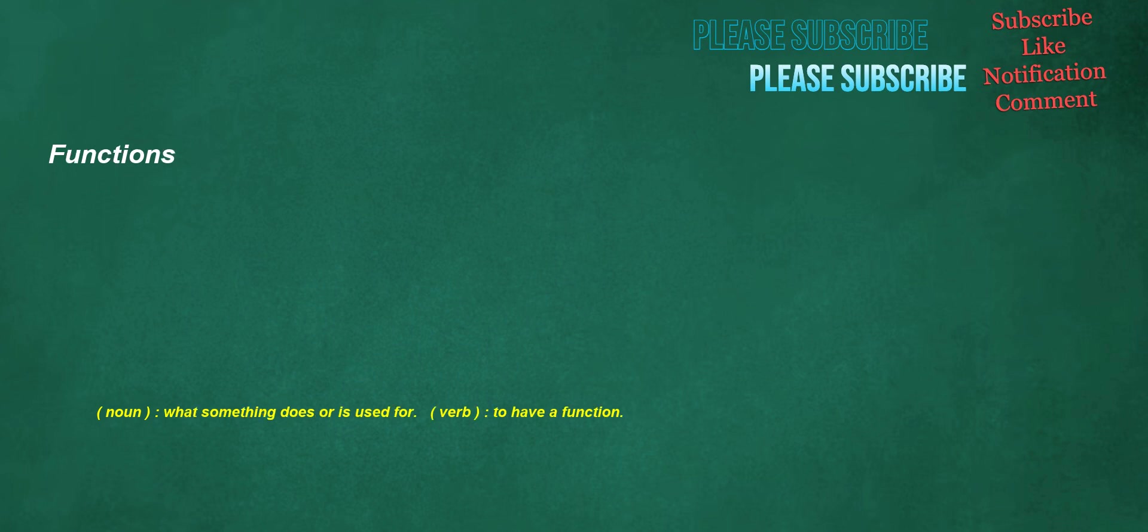Functions. Noun: what something does or is used for. Verb: to have a function.